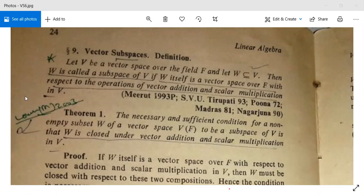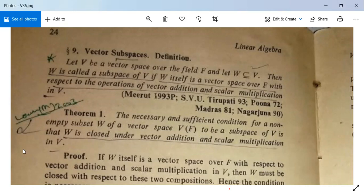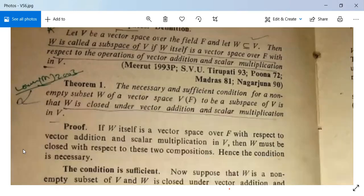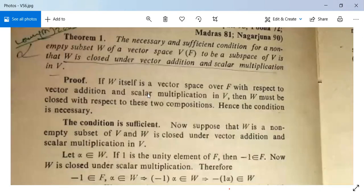Theorem 1: The necessary and sufficient condition for a non-empty subset W of a vector space V over F to be a subspace of V is that W is closed under vector addition and scalar multiplication in V. Proof: If W is a vector space over F with respect to vector addition and scalar multiplication in V, then W must be closed with respect to these two compositions. So the first part is proved.